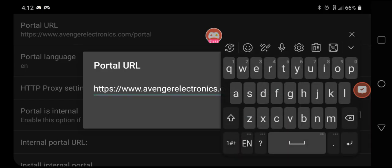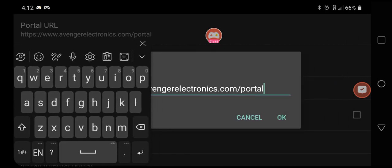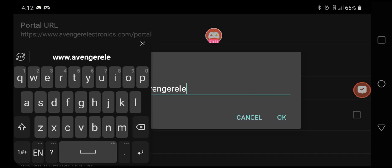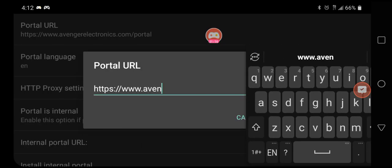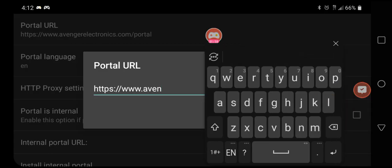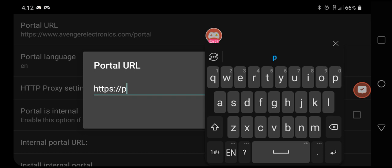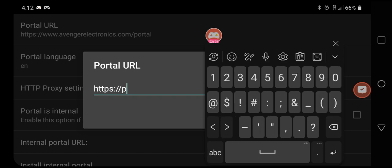Click on it and I have my keyboard here. I'm going to erase everything except the https colon forward slash forward slash, and then we're going to replace this with p2.